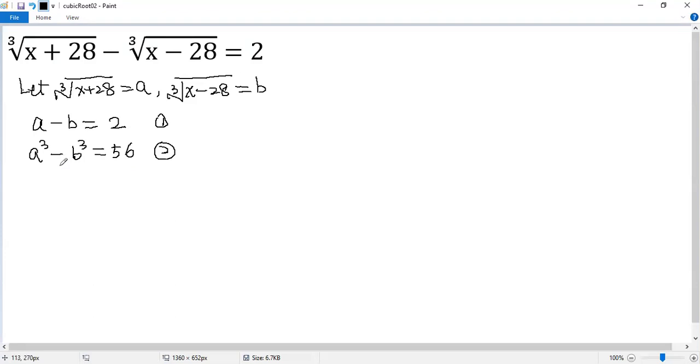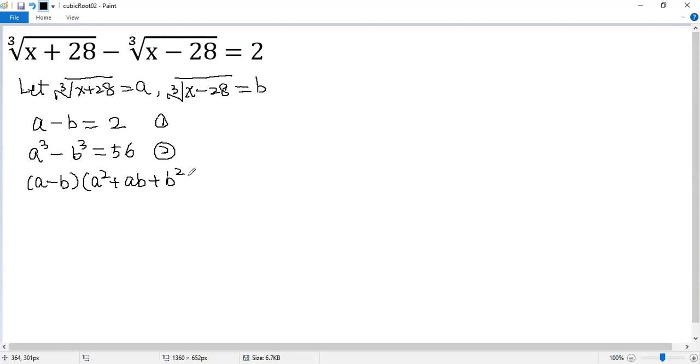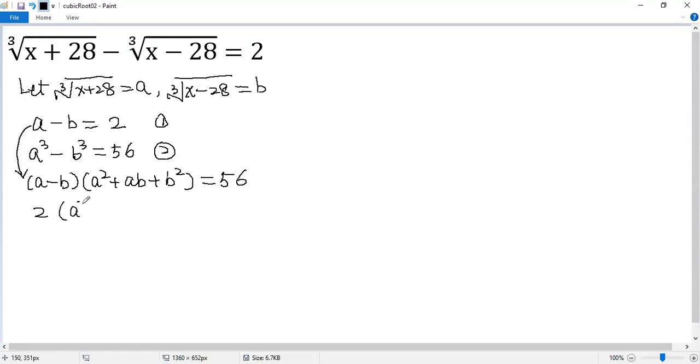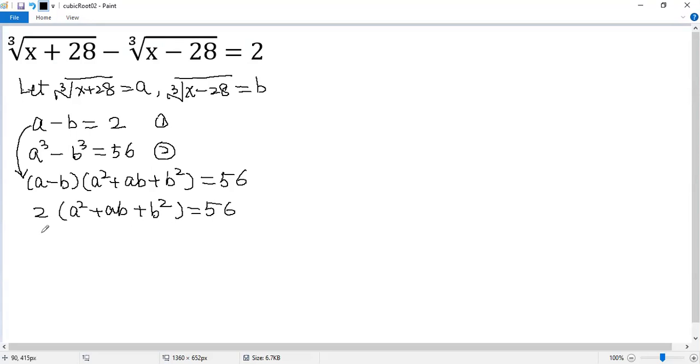Now we can use the formula of cubic differences. So we know it is a minus b times a squared plus ab plus b squared equals 56. Now we know a minus b equals 2. We substitute in, so we get 2 times a squared plus ab plus b squared equals 56. Both sides divided by 2, we get a squared plus ab plus b squared equals 28. We denote this one as equation 3.